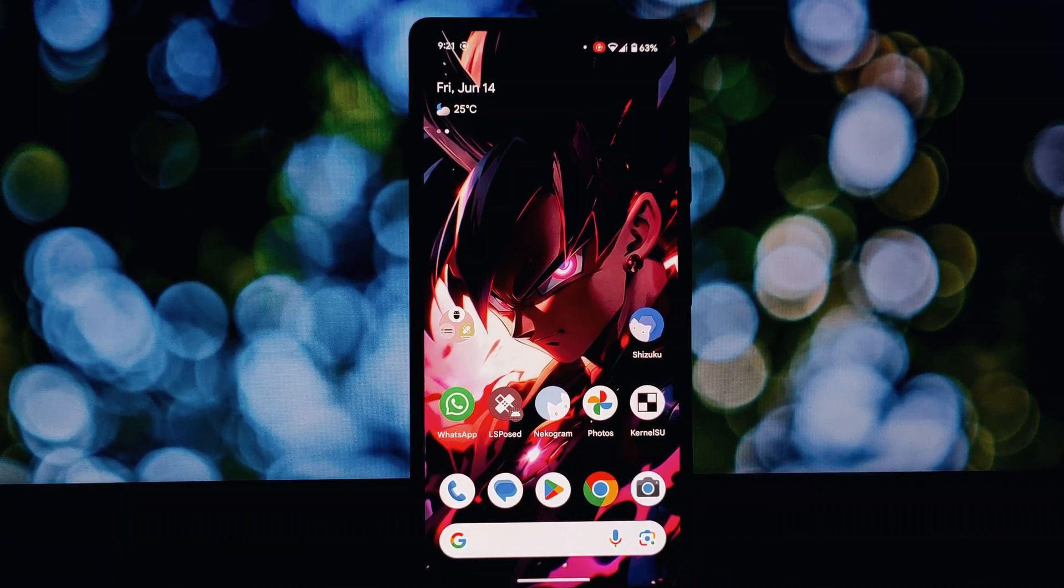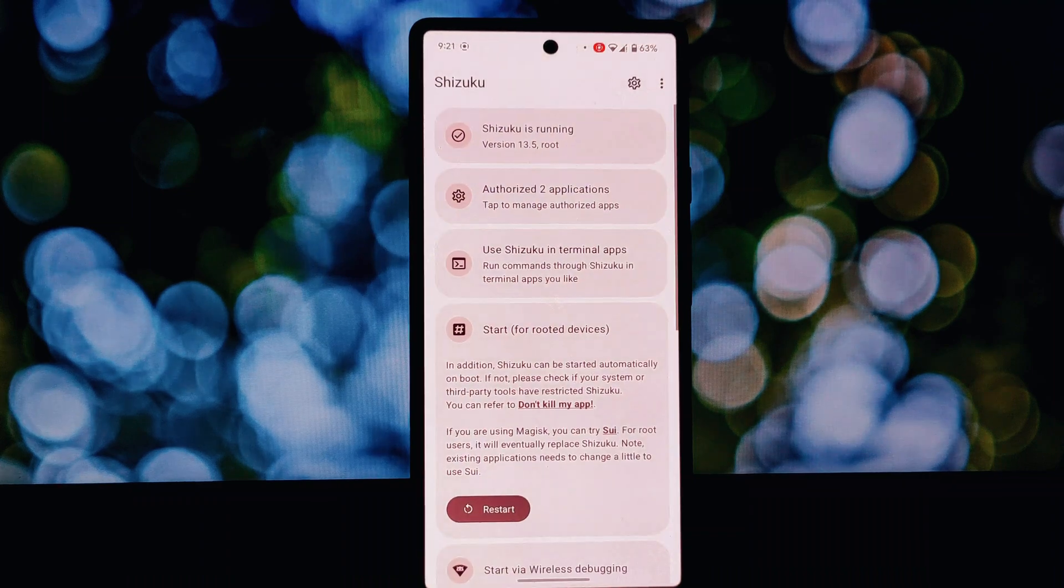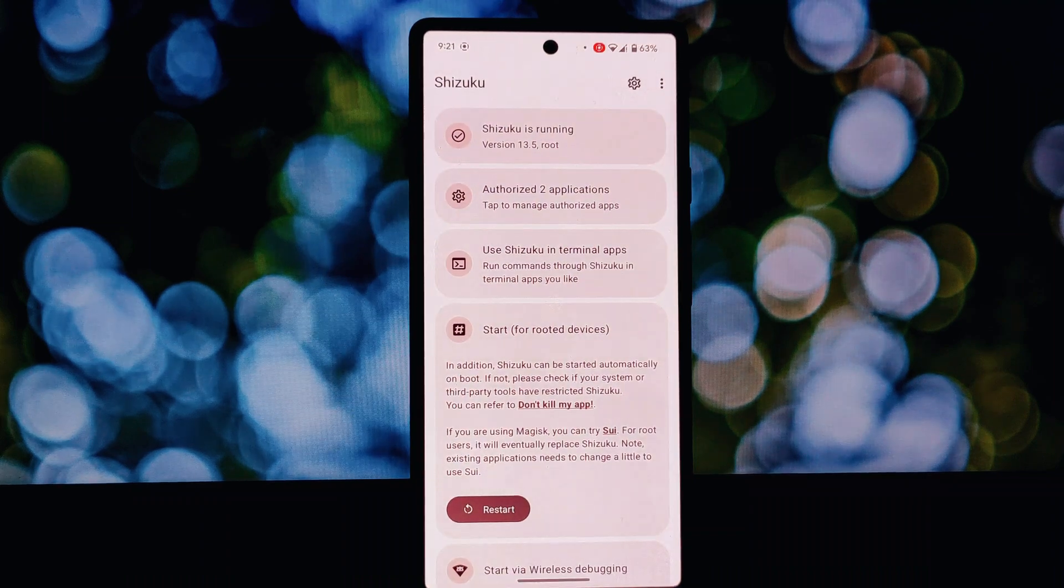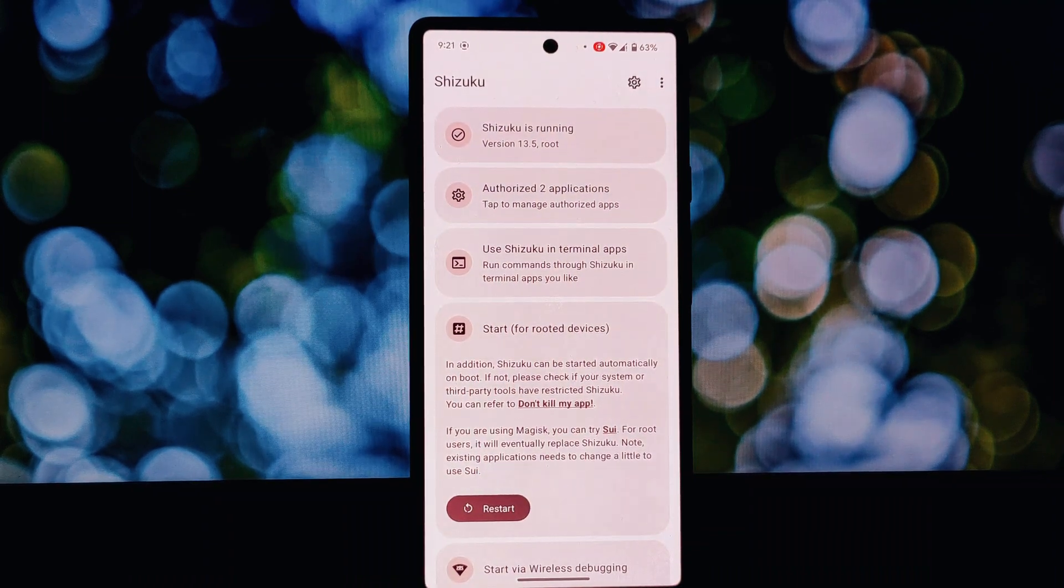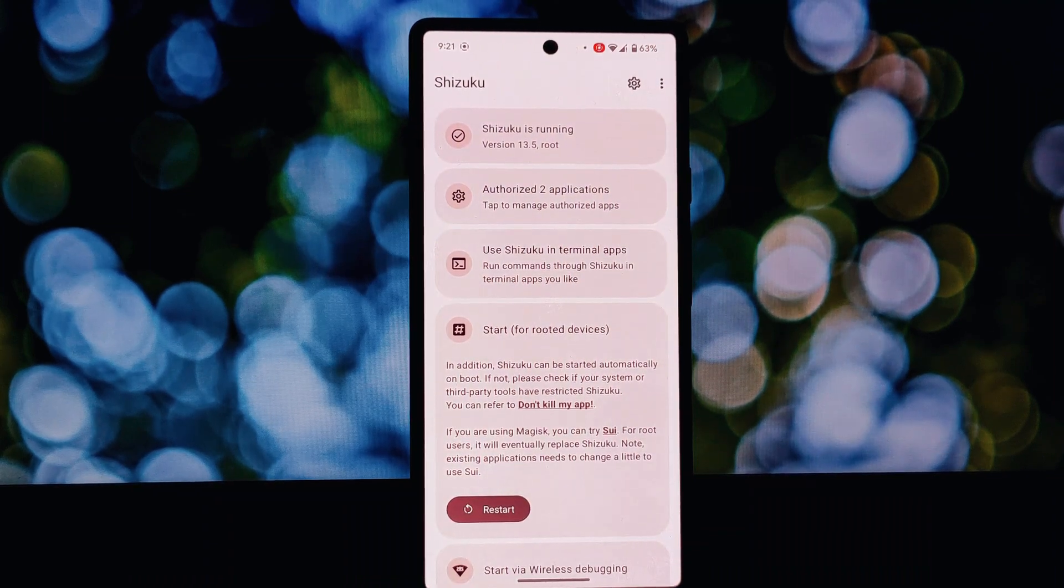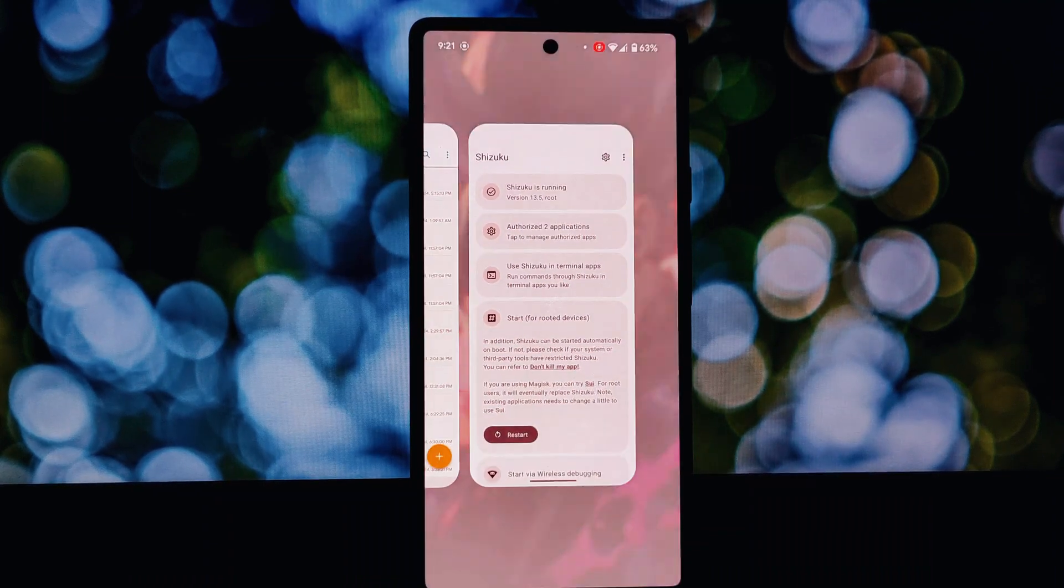But for those who are familiar, let's explore three incredible Shizuku supported apps that will take your Android experience to the next level.